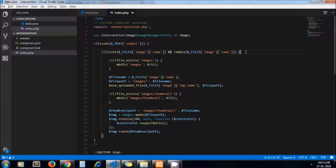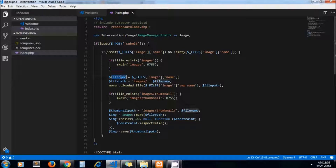If a file is browsed then only we proceed, and we are checking whether the images directory exists or not — if not, we create it with permission 755. This is our file name, this is our file path where the image will get uploaded, and this is the code for uploading the file.